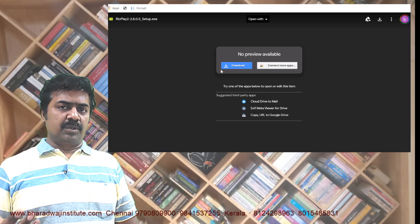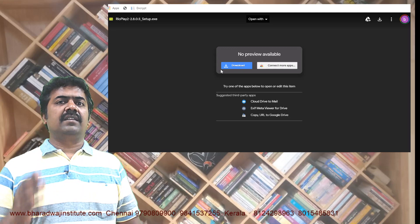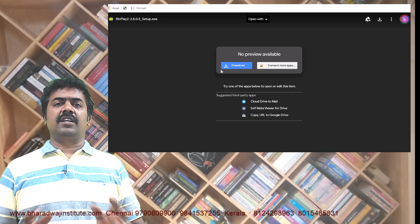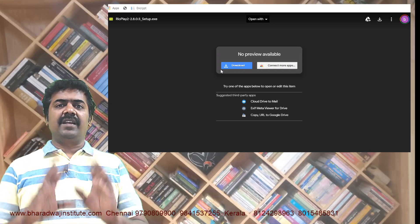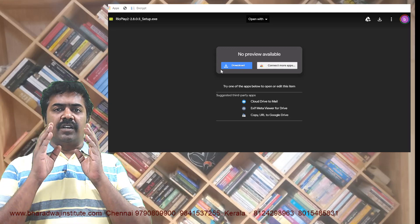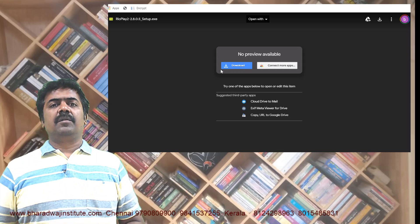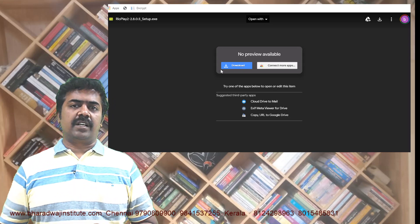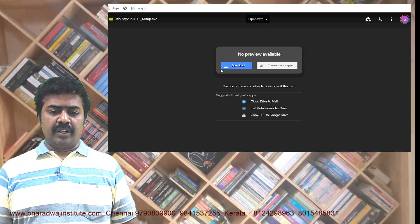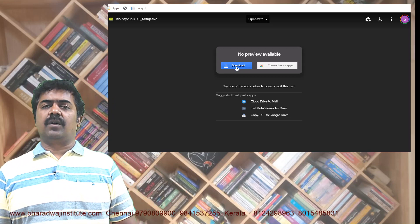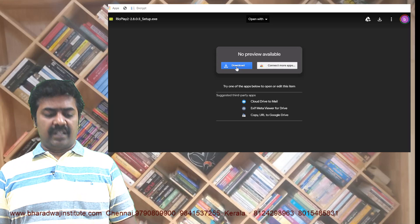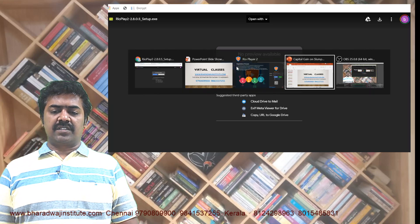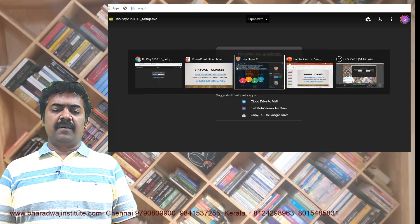It will not play other videos — it will only play the lectures which are sent. It is an encryption. Anybody can download, but you can play only with the serial key provided by us. Just press download, it will download. Thereafter, click install.